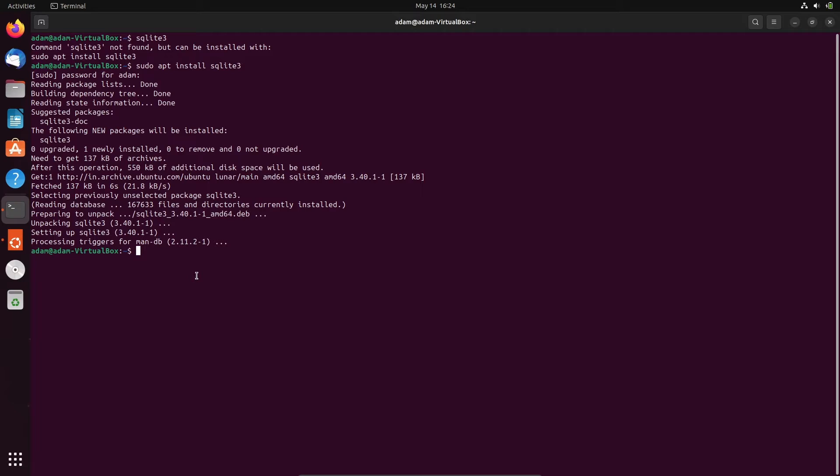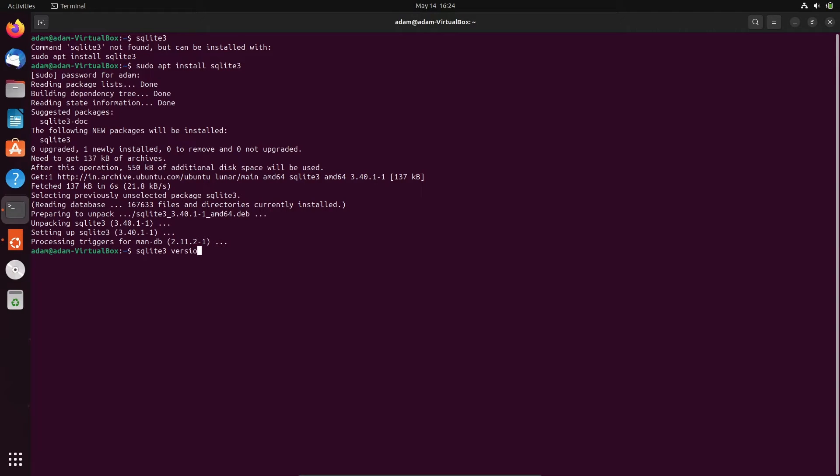After that, if you want to check the version, write here sqlite3 --version. Then you can get here SQLite, the version that's installed. Now I am going to close the terminal.